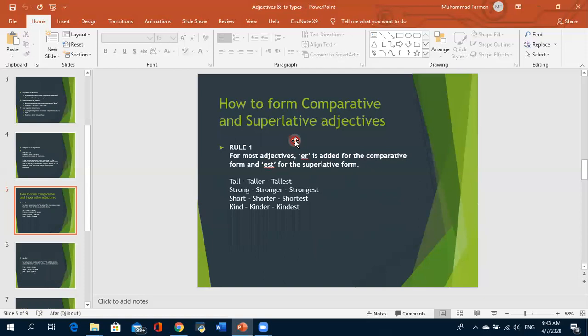Rule one: if we add the suffix -er to the end of an adjective, it becomes comparative. If we add the suffix -est, it becomes superlative. For example: tall, taller, tallest. Also: strong, stronger, strongest. This is the first method for forming comparative and superlative adjectives.